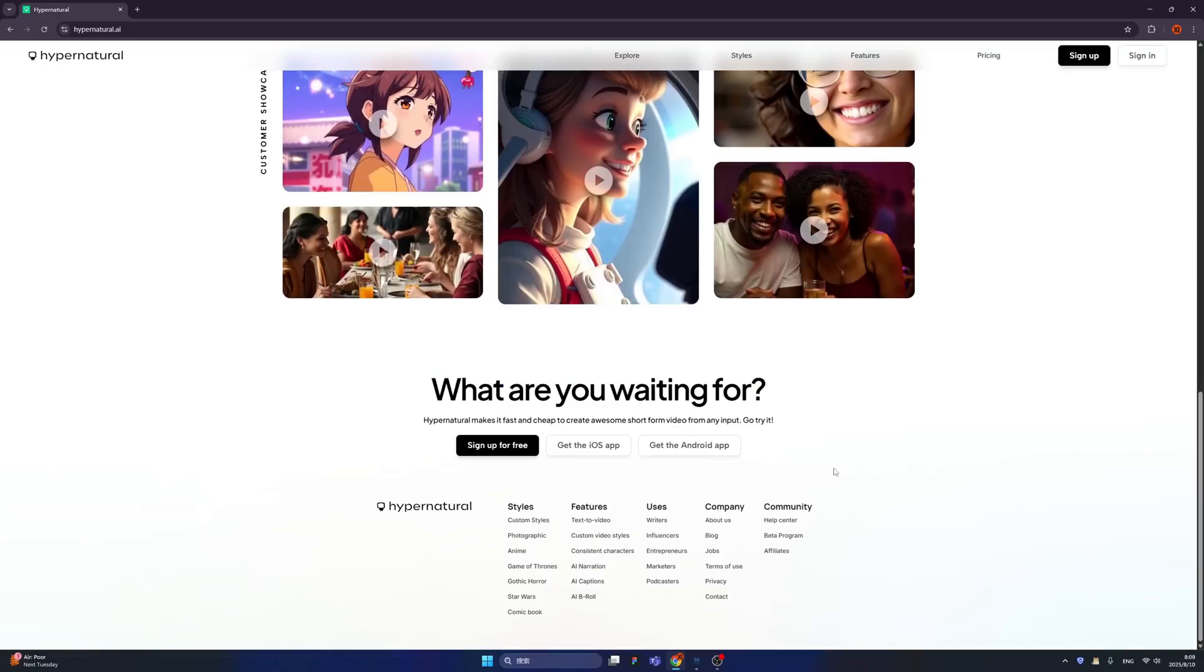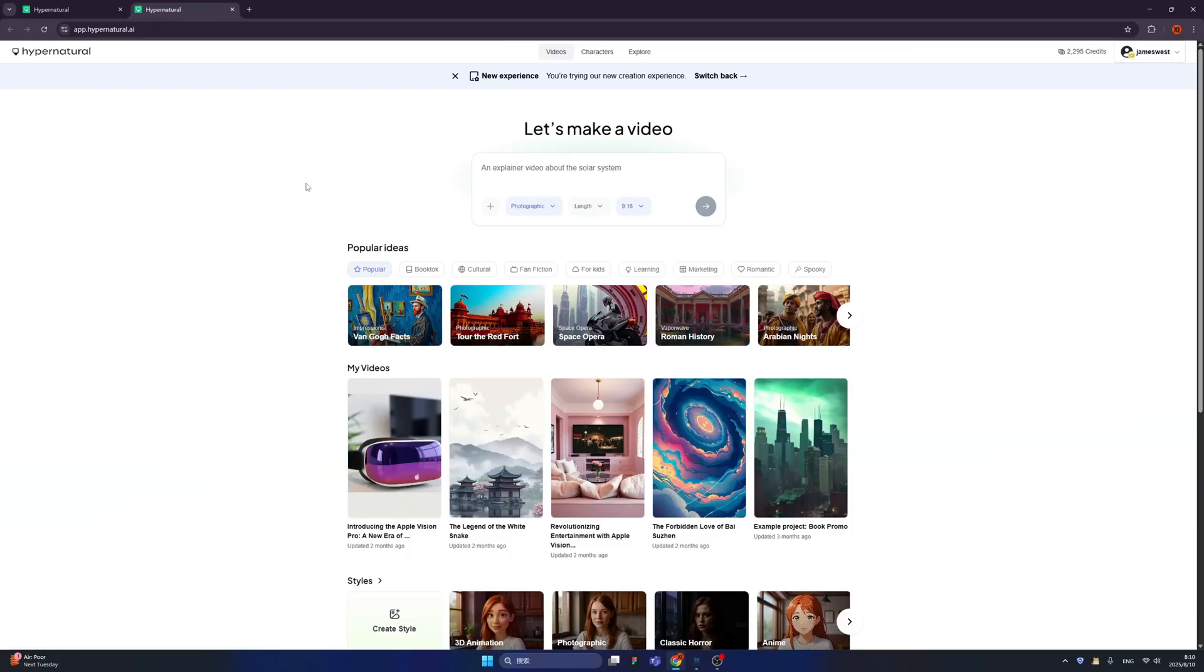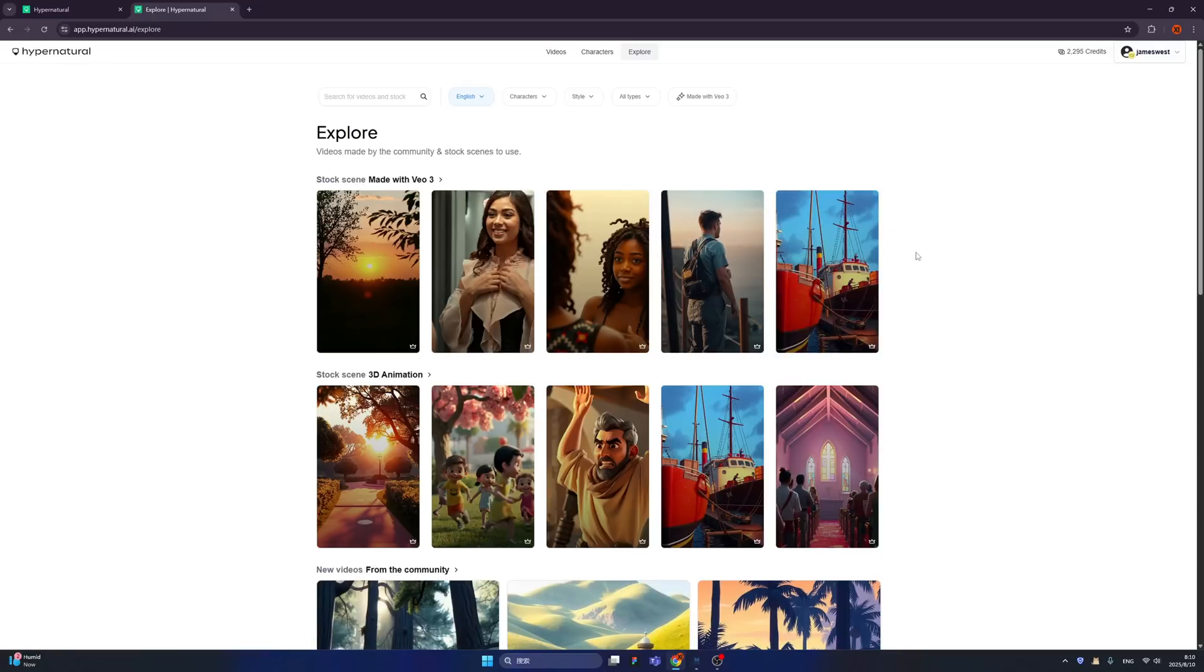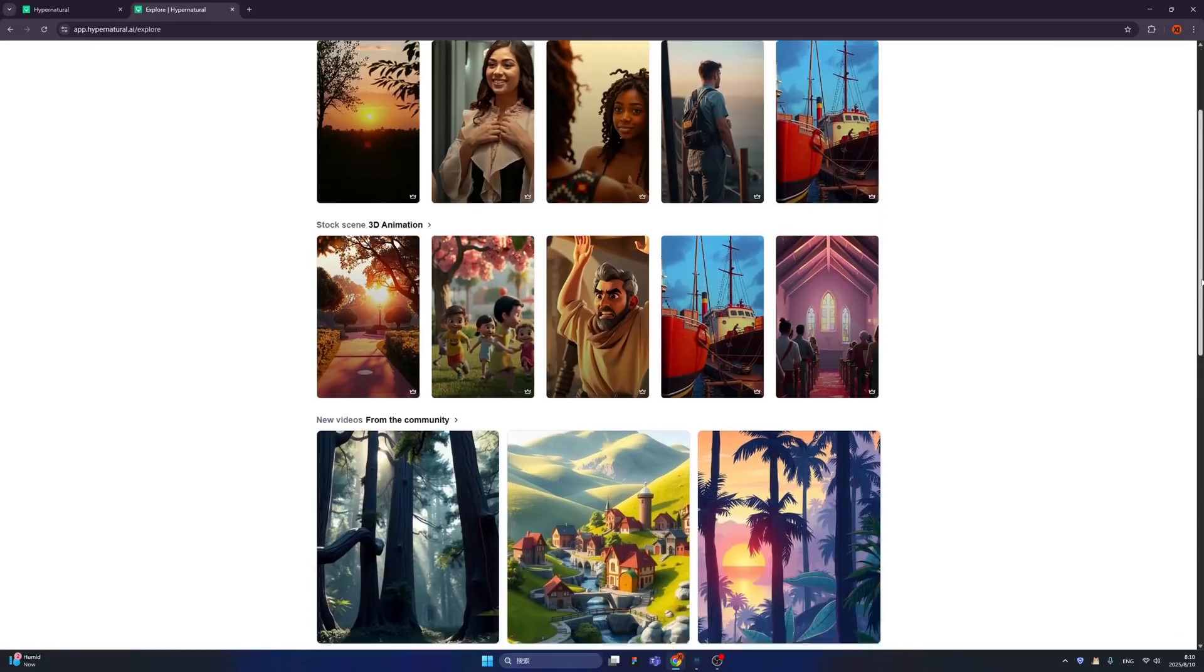That's all, let's get in. So the account is totally free - you can click here and create account. For me I just use my Google address as my account. So after you sign in, here is the interface of the Hypernatural. We have video tab, characters, and explore.